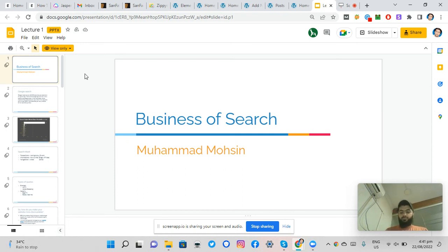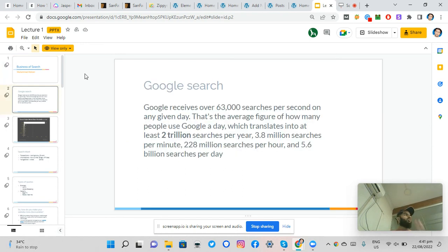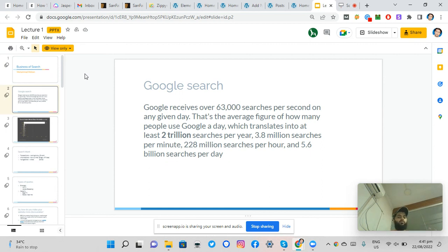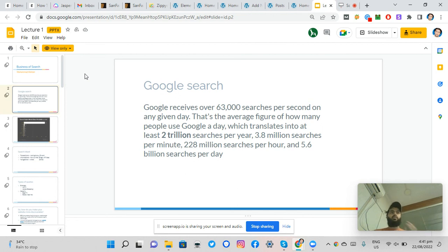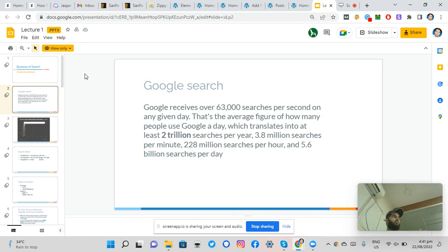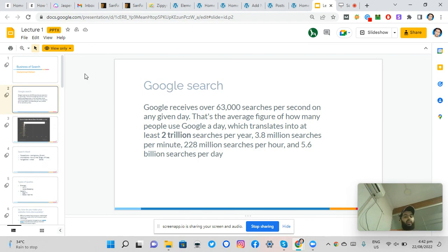Okay, so moving forward. If you look into Google search, for example, we know that Google receives over 63,000 searches per second, which is a large number by any respects. And on any given day, the average figure would reach around 2 trillion searches per year and 3.8 million...